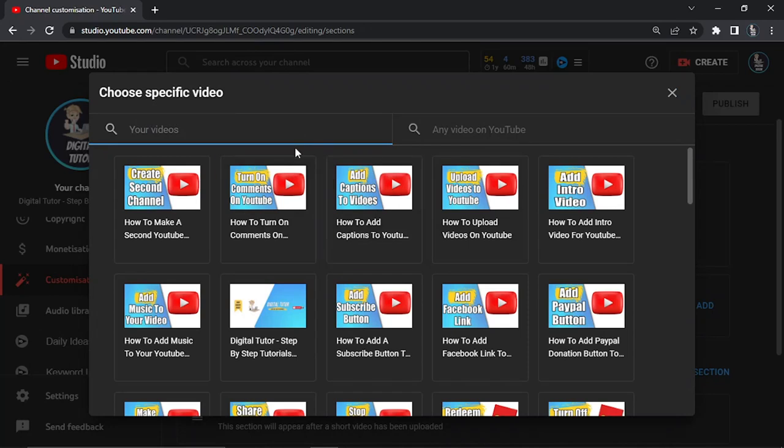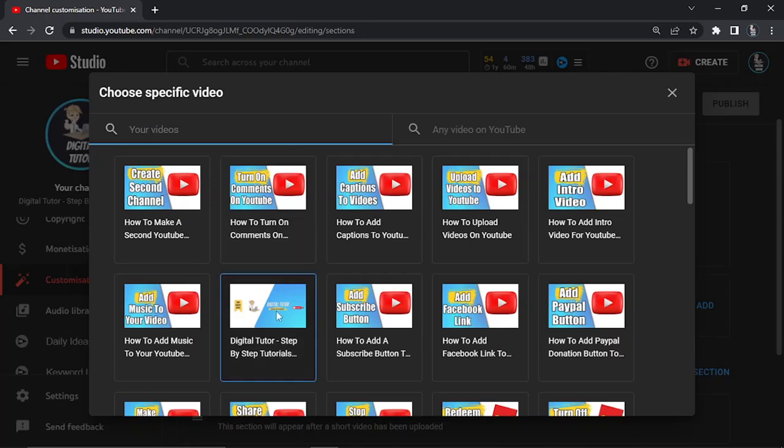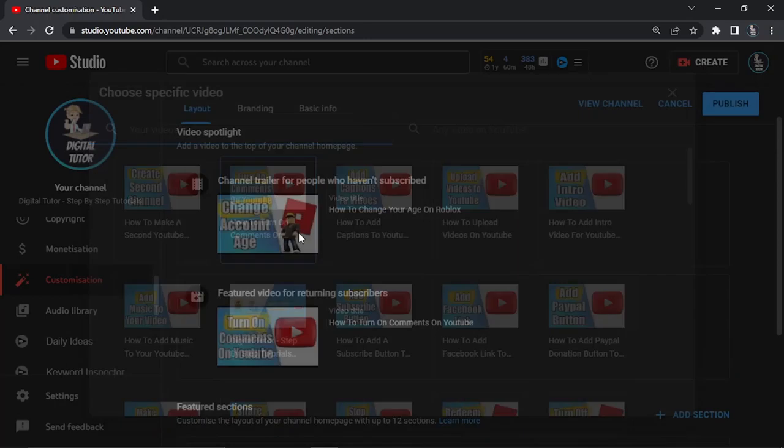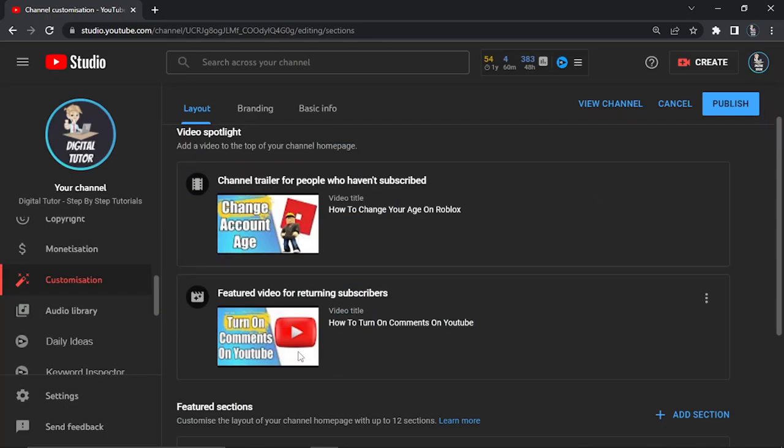You do need to make sure that your video is uploaded to YouTube first of all, so you can't just upload a video from your PC. You want to make sure it's uploaded to YouTube. So once you've done that, all you would do is just double click. So I'm going to use this one as an example.